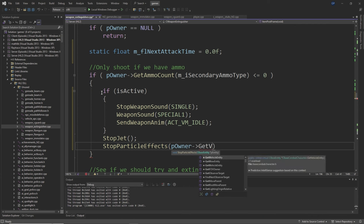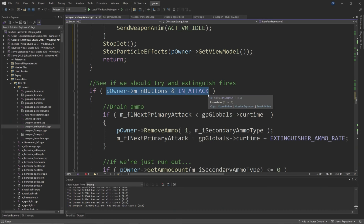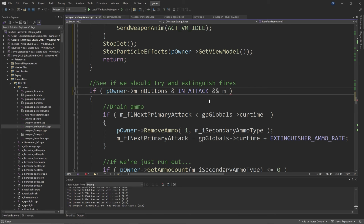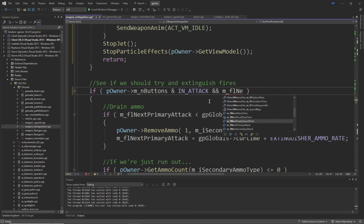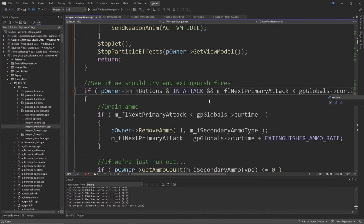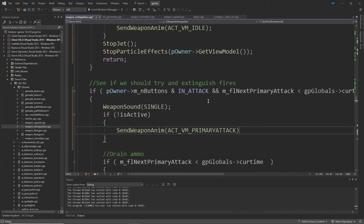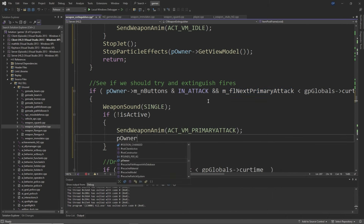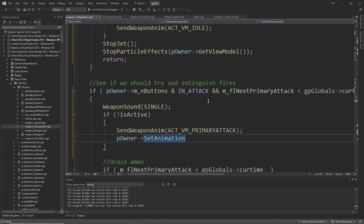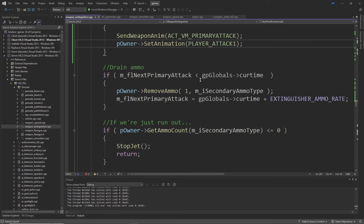Inside the if pOwner->m_nButtons & IN_ATTACK section, add a double ampersand so it also checks m_flNextPrimaryAttack < gpGlobals->curtime. Above the if m_flNextPrimaryAttack < gpGlobals->curtime line, add WeaponSound(SINGLE), then if (!m_bIsActive) SendWeaponAnim(ACT_VM_PRIMARYATTACK) and pOwner->SetAnimation(PLAYER_ATTACK1), as you'll see in the video. Then replace the if m_flNextPrimaryAttack < gpGlobals->curtime section with: if m_flNextAttackTime < gpGlobals->curtime, then pOwner->RemoveAmmo(1, m_iSecondaryAmmoType) and m_flNextAttackTime = gpGlobals->curtime + EXTINGUISHER_AMMO_RATE.